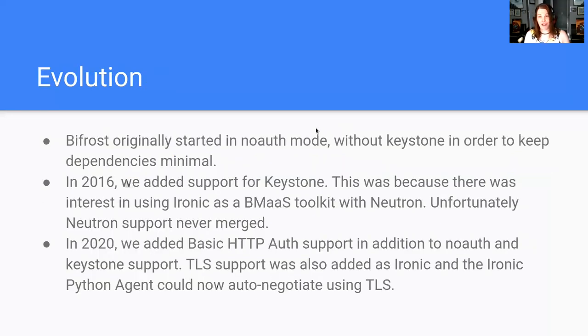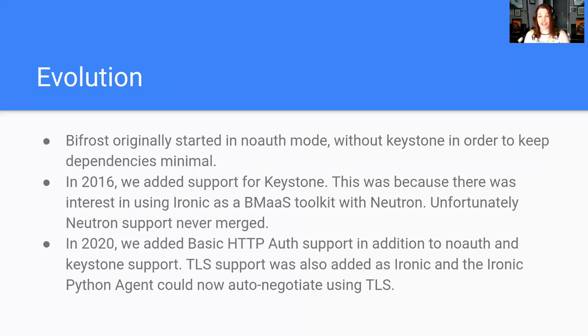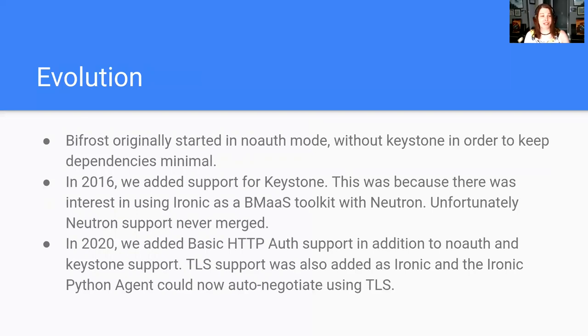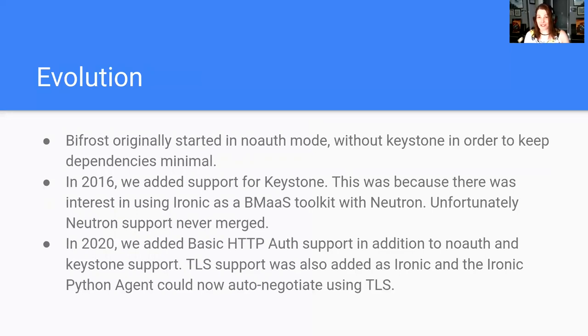We evolved from a model where we really only had no support for authentication to actually supporting authentication, which was less of a hurdle than we thought it was going to be. Even last year, we realized some people don't really want Keystone still, they don't need the complexity. So we actually added basic auth support into Bifrost so that one can still have a level of authentication, especially if they're walking into a data center and it's their laptop and they're running these services on their laptop.